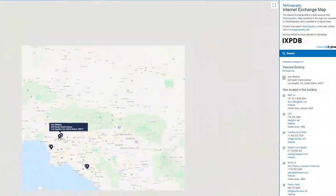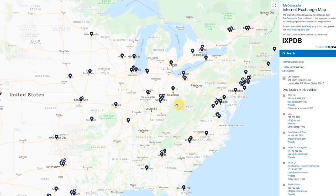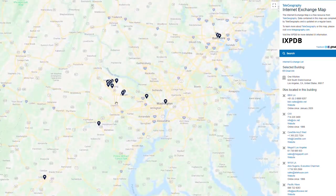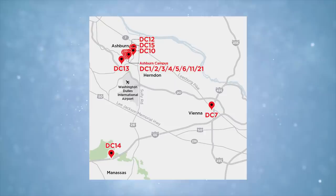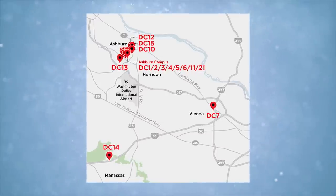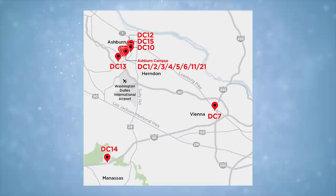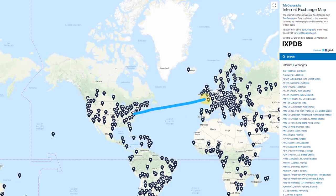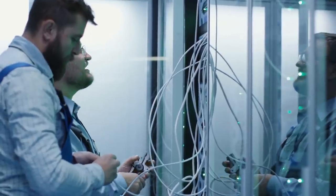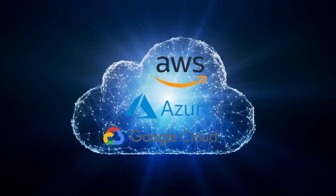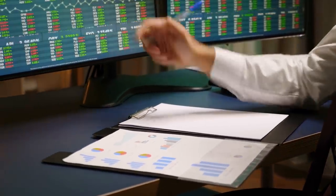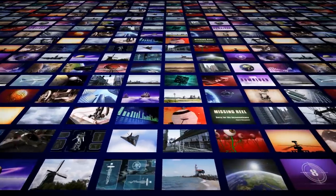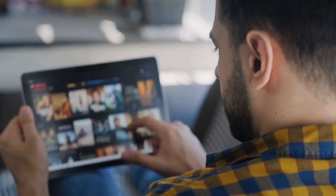Moving to the east coast, number two is Equinix Ashburn — a campus of 13 data centers in Northern Virginia, just outside of Washington DC, located next to Washington Dulles International Airport. This campus is the largest internet exchange point in North America and an important hub to connect the eastern United States with Europe. Within these facilities, connections can be made with over 200 networks, 275 cloud service providers, 100 financial enterprises, and 520 different content and digital media companies — think Netflix and Disney Plus.